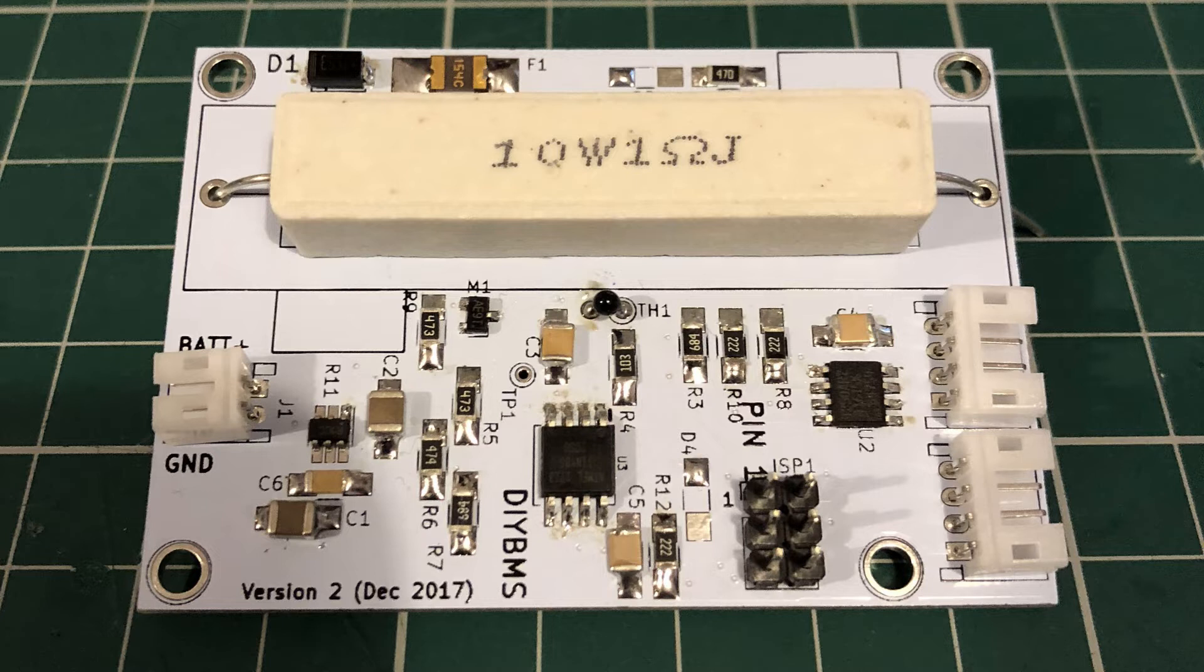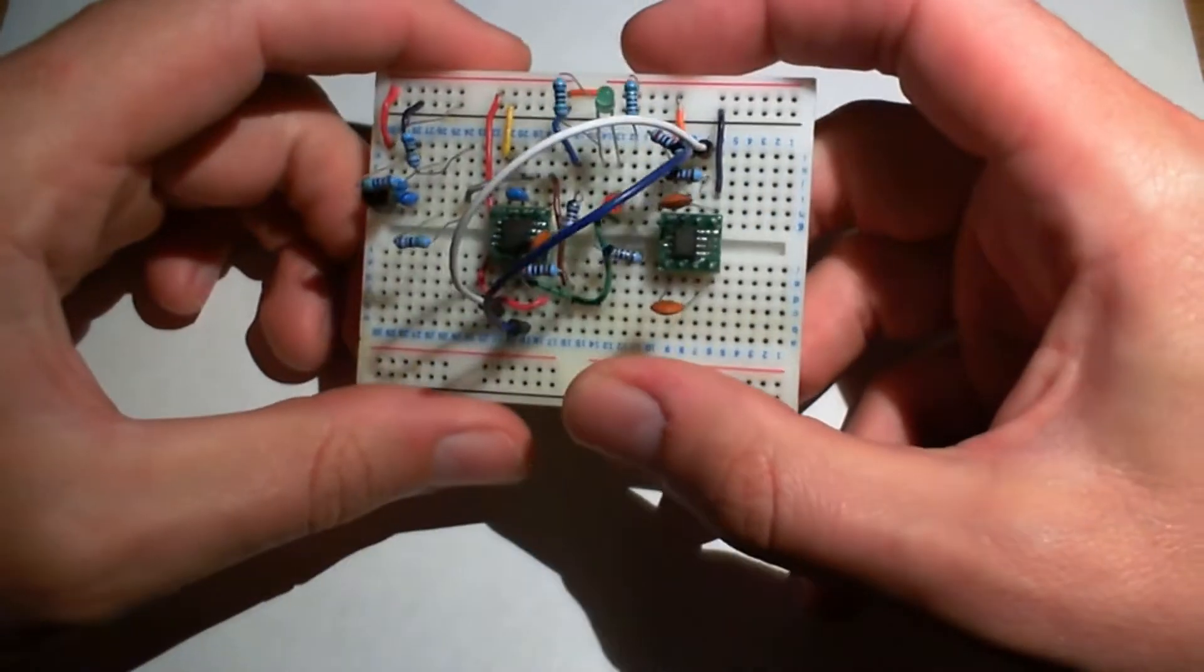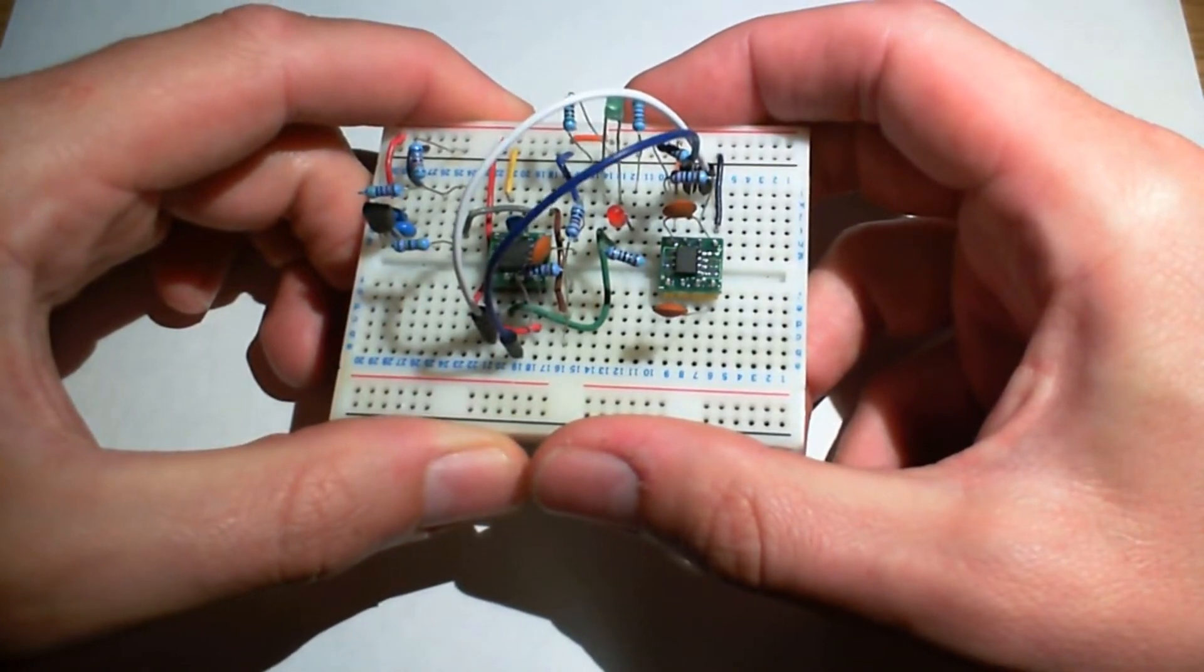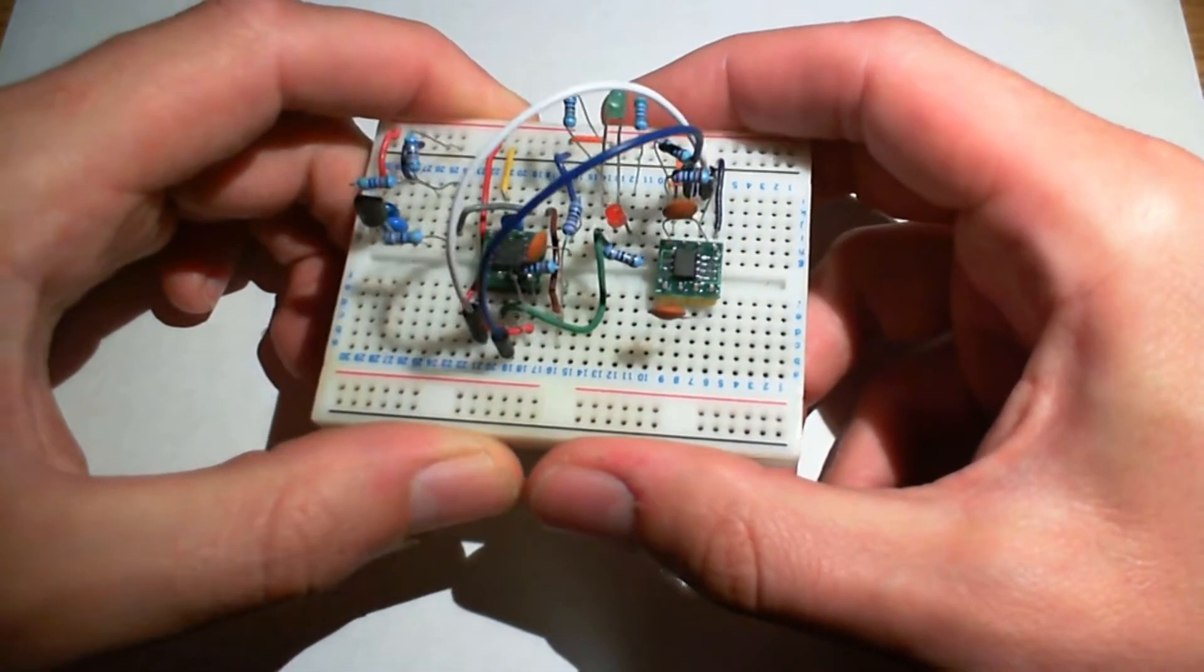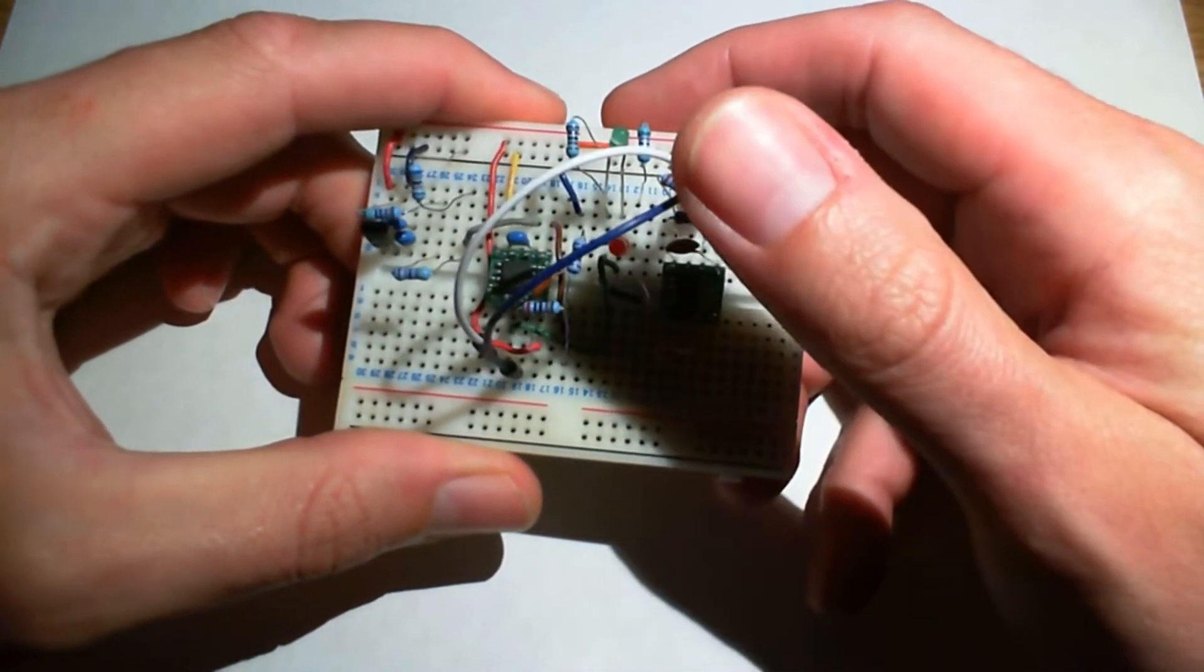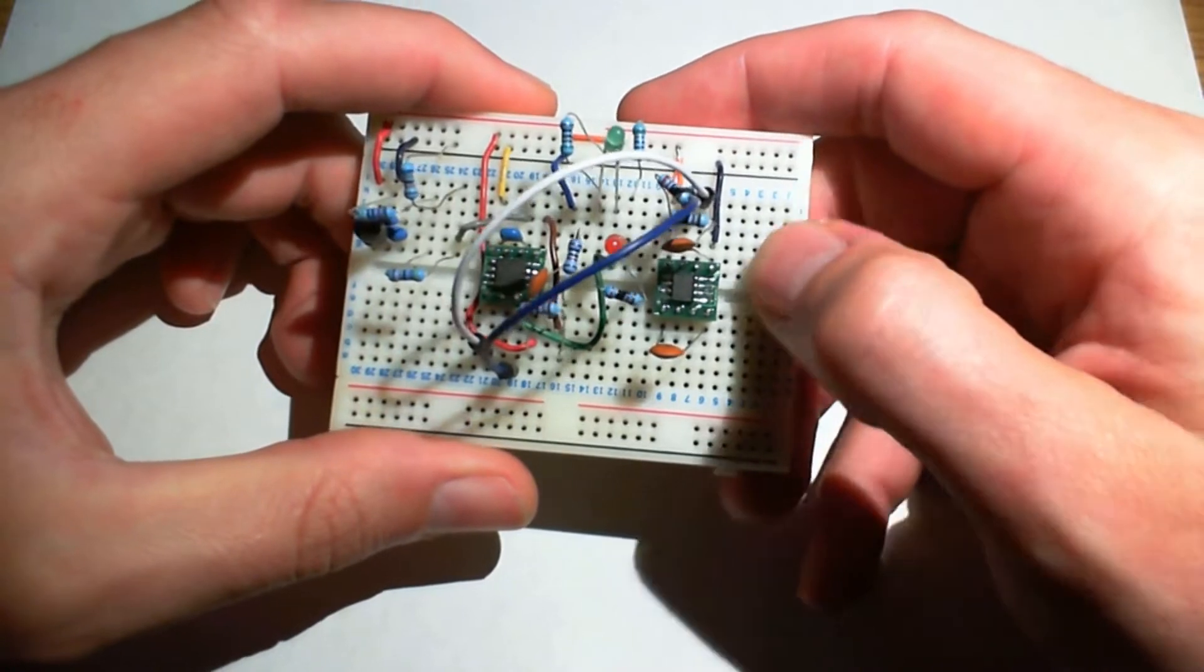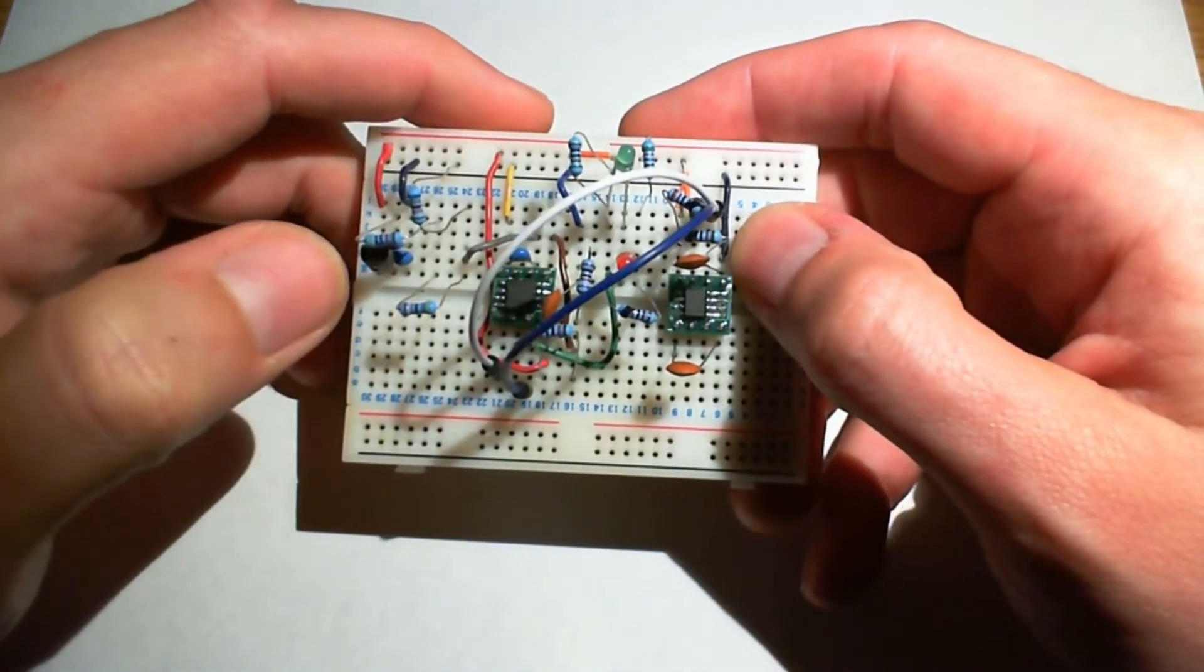So in the spirit of open source and open source hardware I thought let's make our own. So just like all good open source hardware I originally started this design on a breadboard and here it is. So excuse the camera it's pretty poor quality.